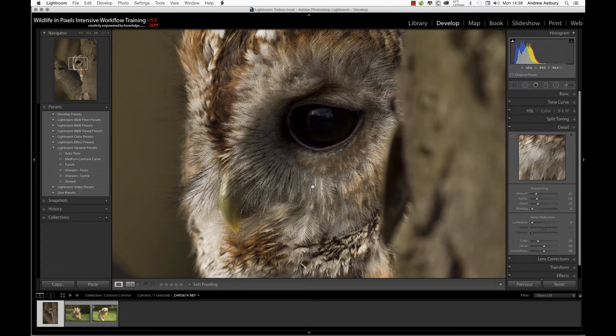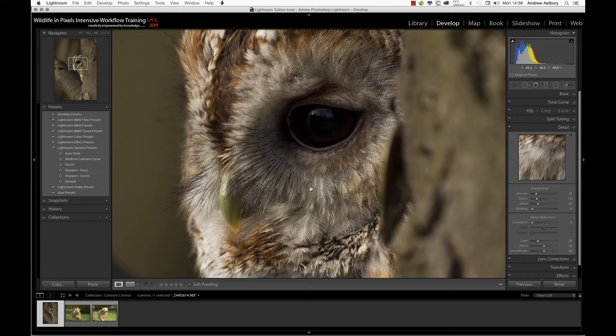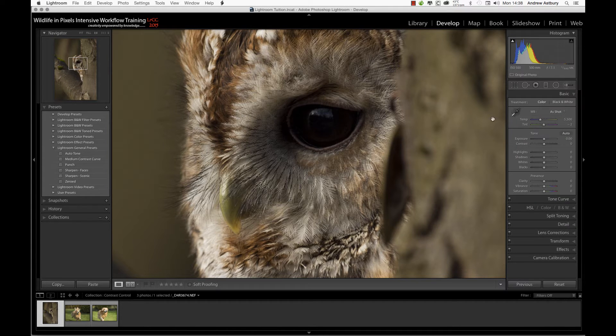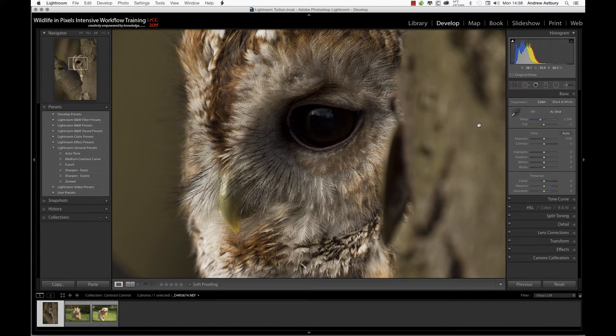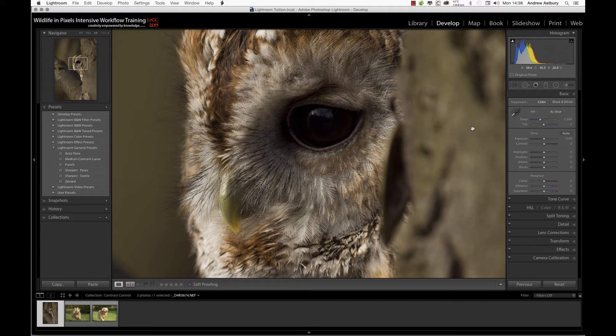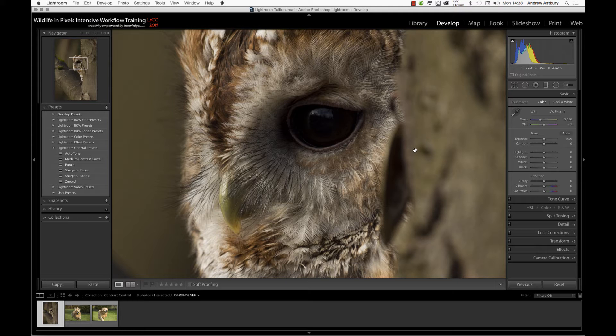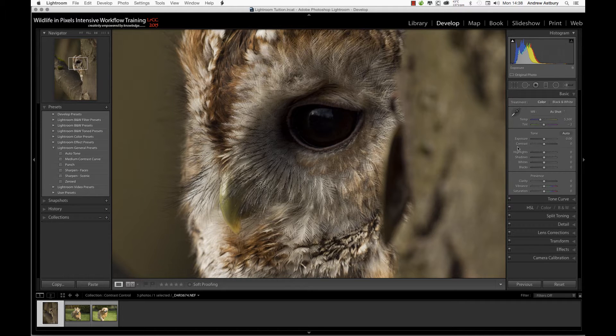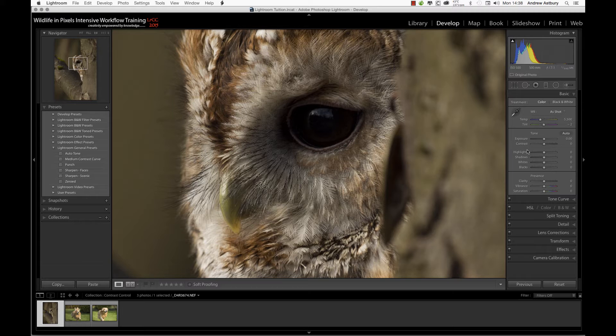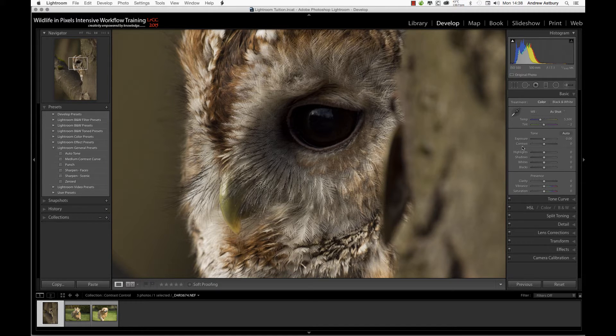Under the old process version PV 2010, you used to be able to see the adjustments inside the basics panel. But under PV 2012, which came in with Lightroom 4, you can no longer see the actual contrast adjustments. I'm going to show you how I get contrast under control in the majority of images I process.